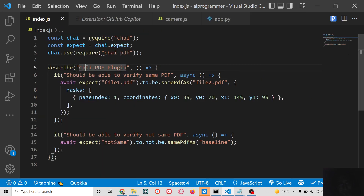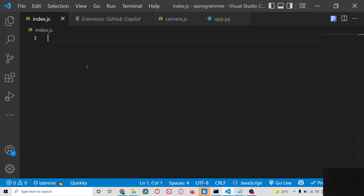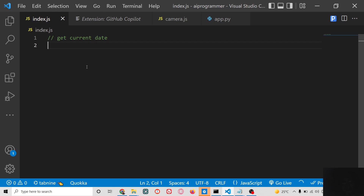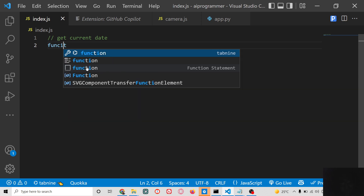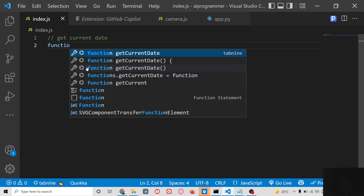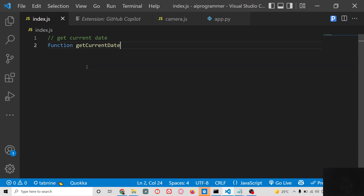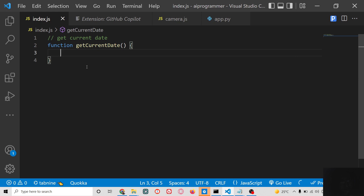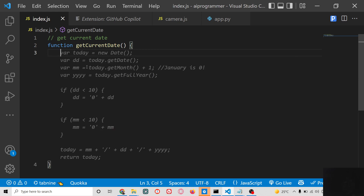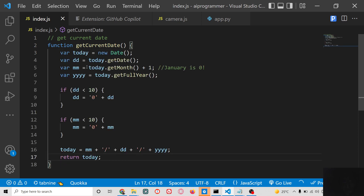Let me show you a basic example of how it is very useful. Let's suppose you want to write any sort of function. I will write the comment 'get current date.' After writing this comment, it will suggest code automatically. If I just write the 'function' keyword, the auto-suggest will give me all this code. To select it, just press the Tab key and it will automatically fetch the code from GitHub Copilot to get the current date and time.